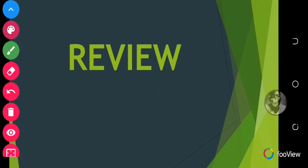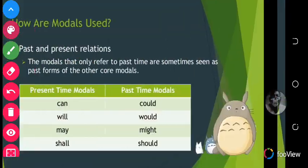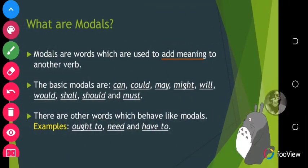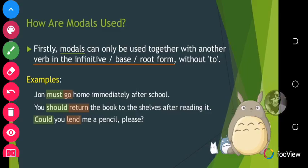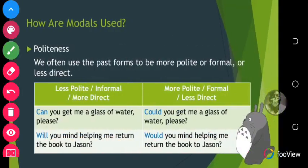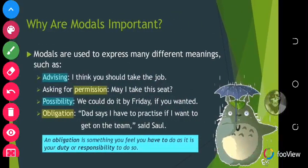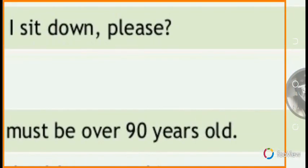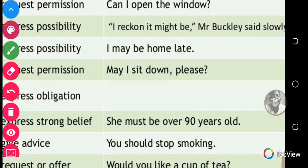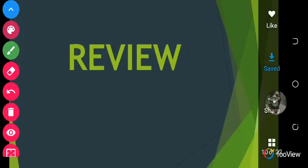I hope you've learned so much from this lesson on modals. A quick summary: we learned that modals are words used to add meaning to another verb; we looked at examples of modals; we looked at how modals are used; and we looked at the meaning of certain modals and the importance of modals. I've given some exercises on modals and I hope this video helps you to answer them. Until we meet again — stay safe, bye-bye.